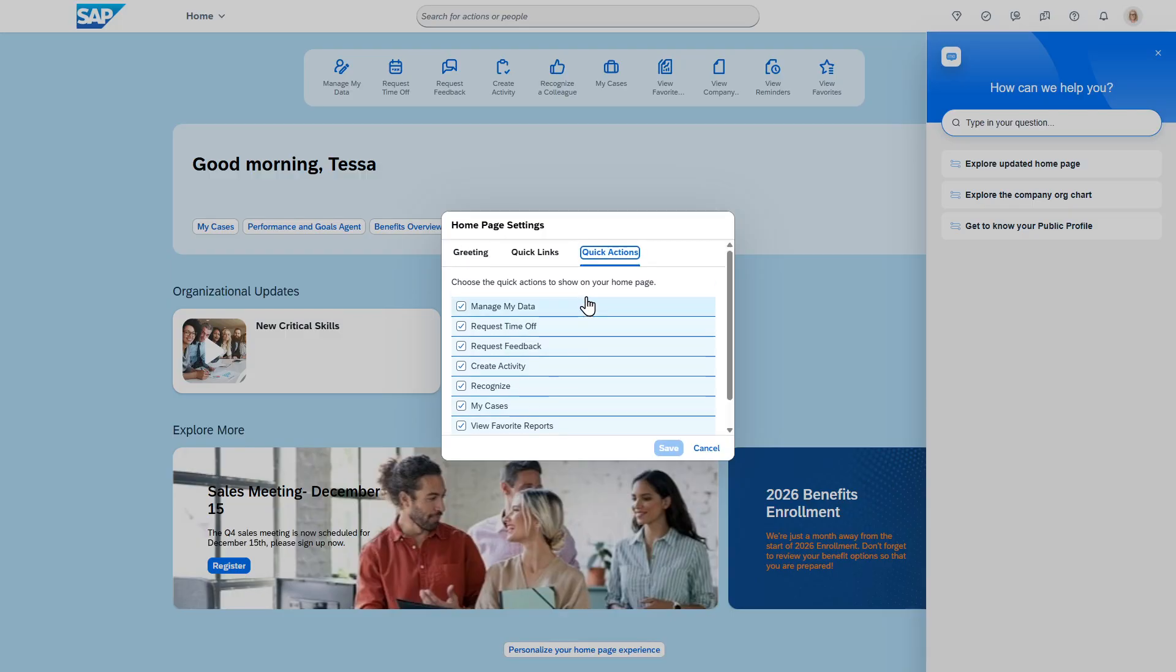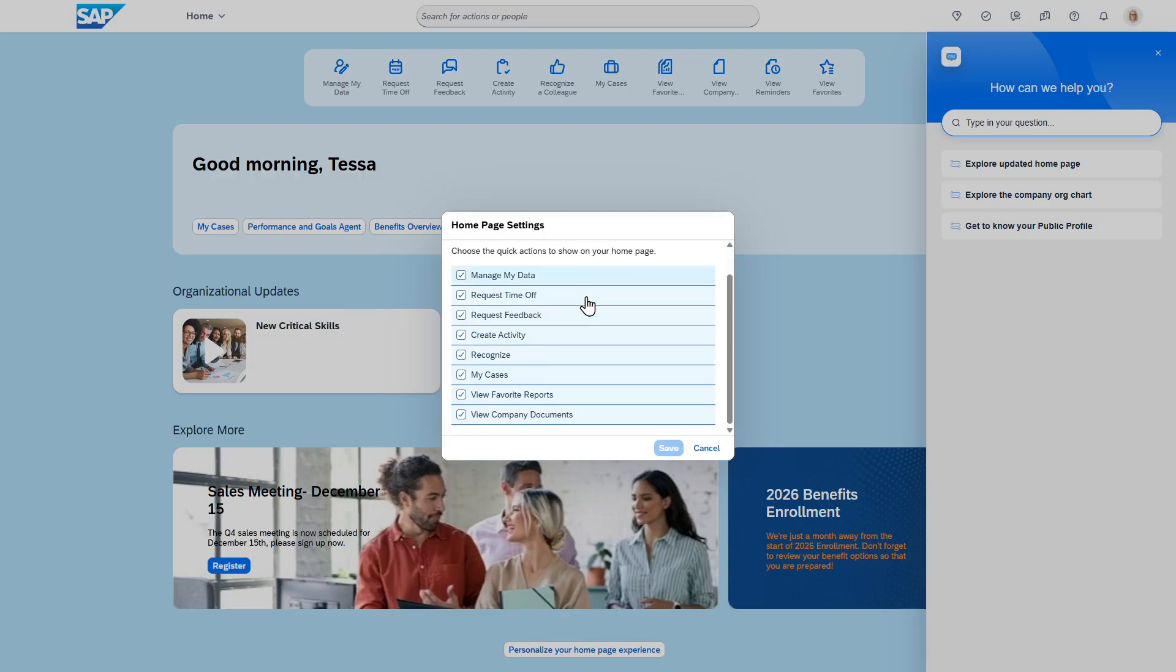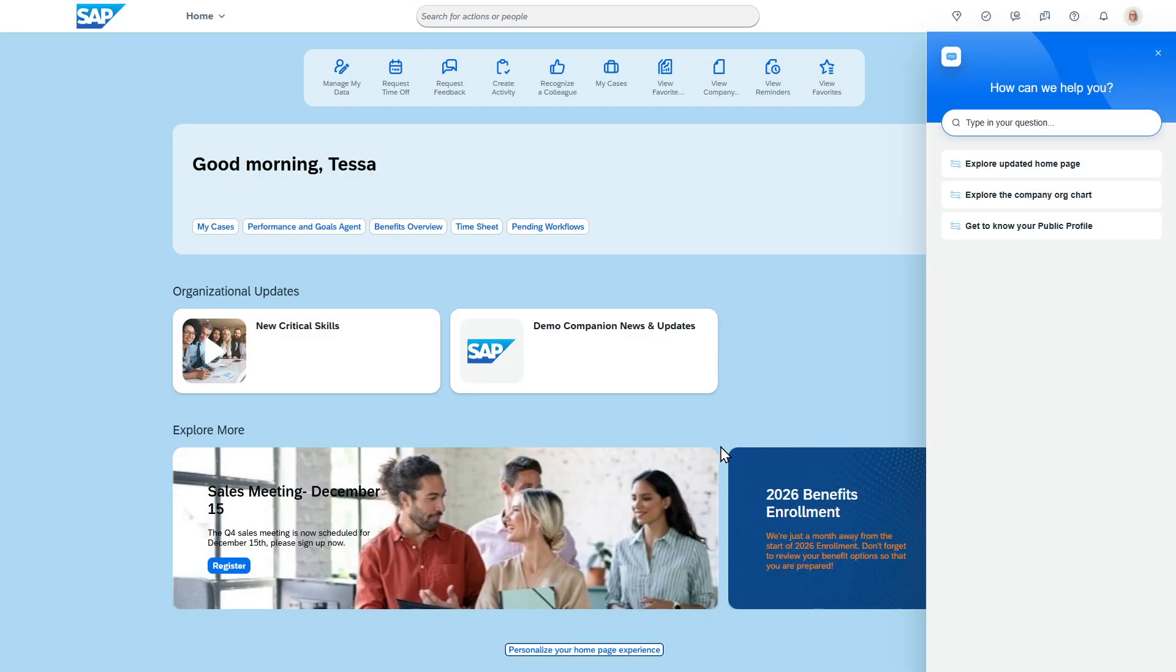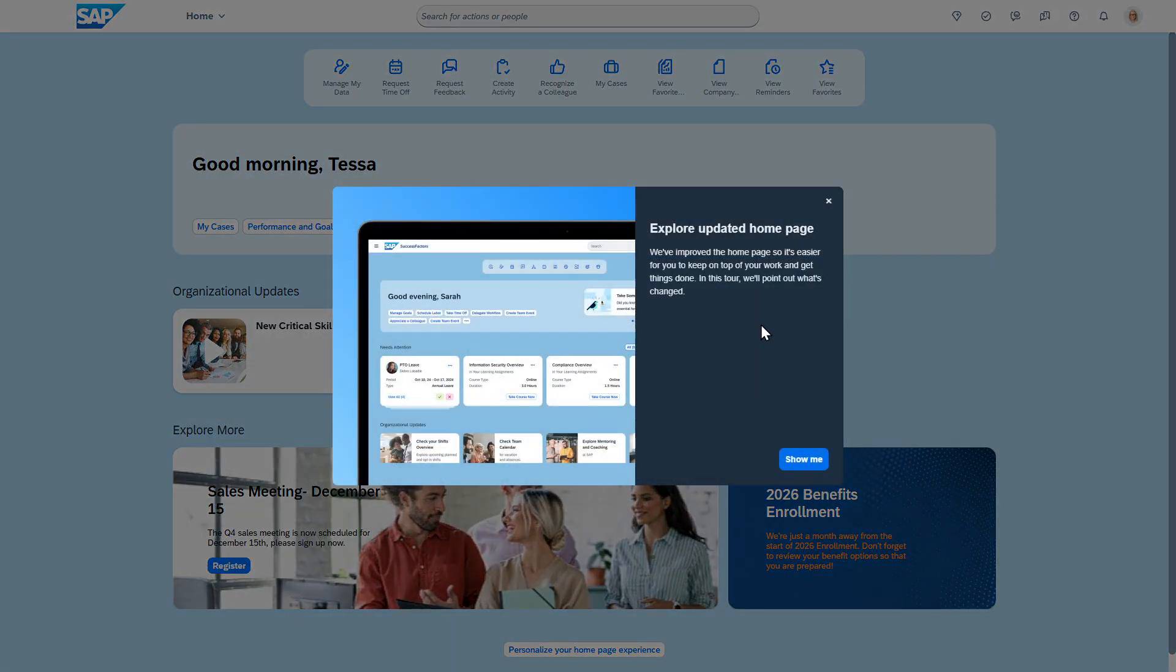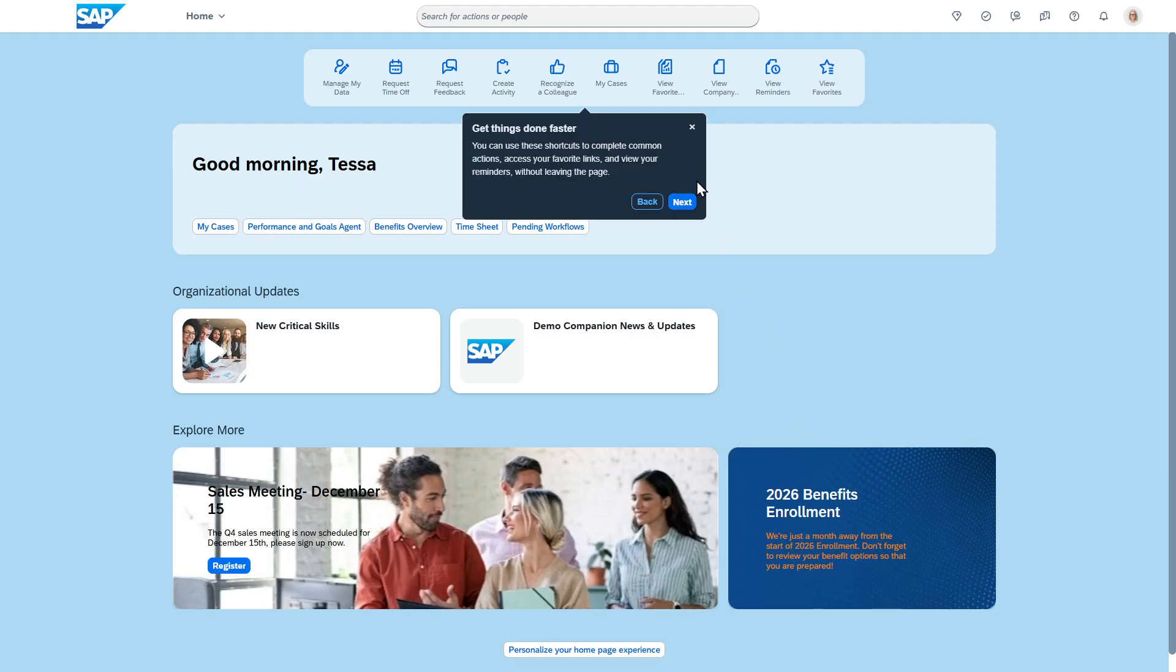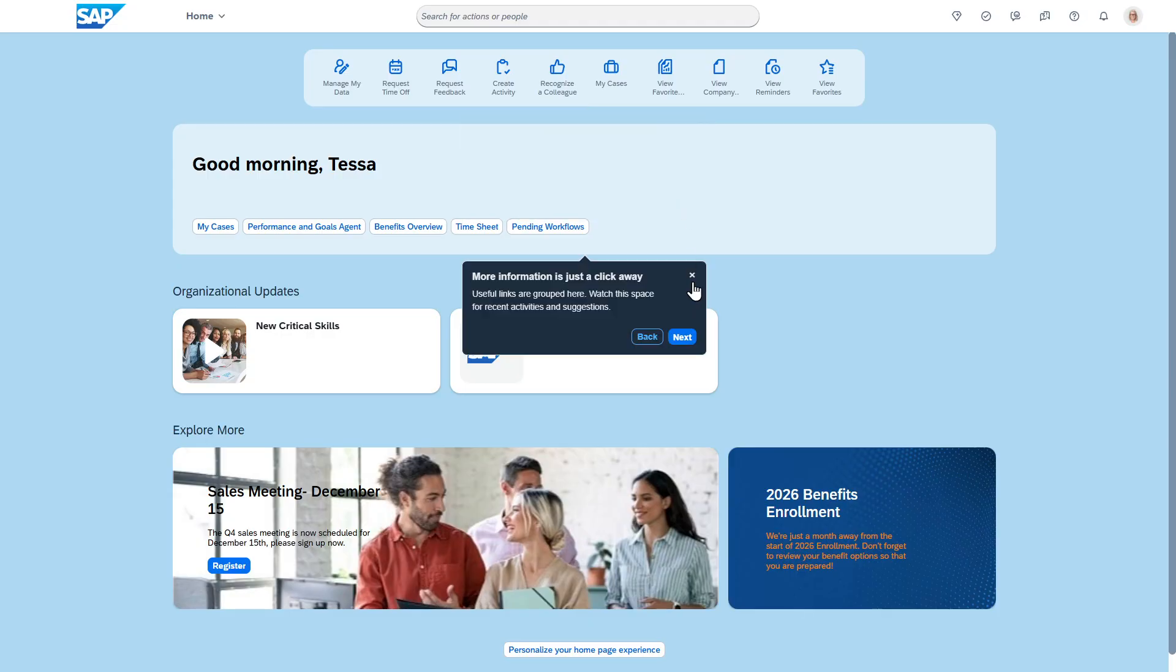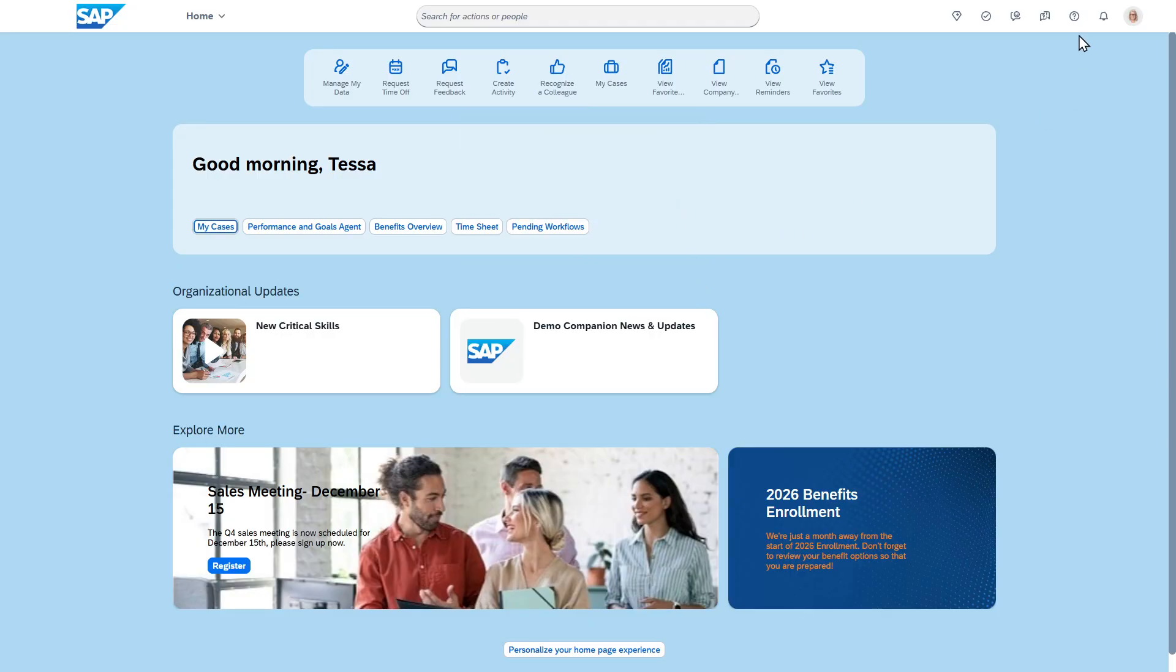Even some of the quick actions you can actually turn on or off as well if you don't want to see something. This is to go back to that same tour that we already did using WalkMe being embedded into SuccessFactors.